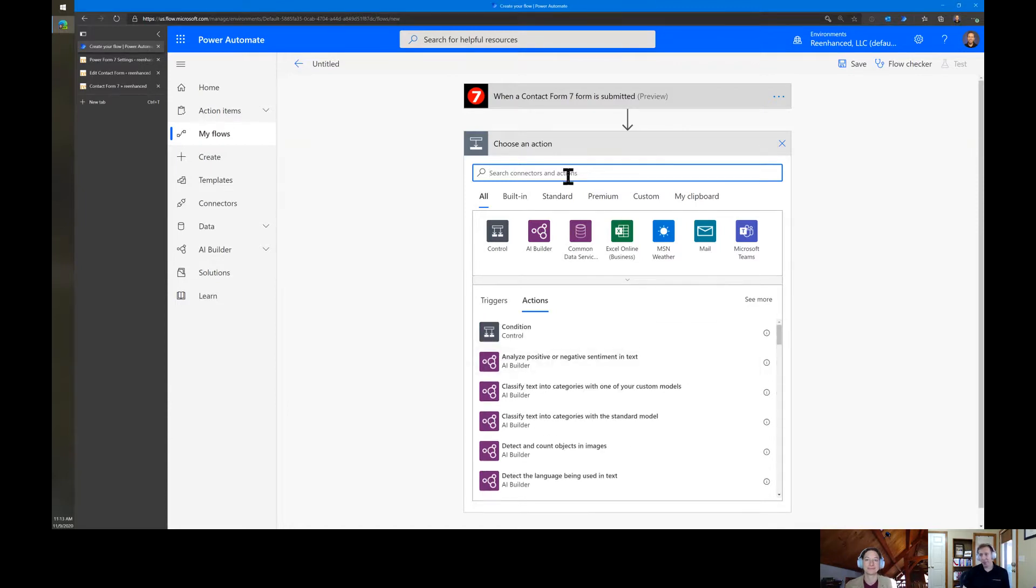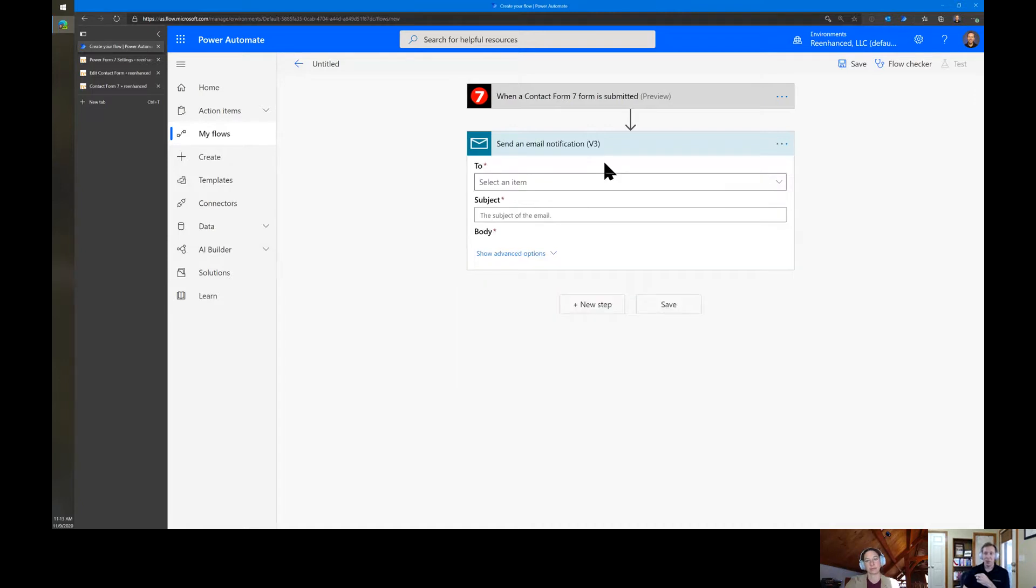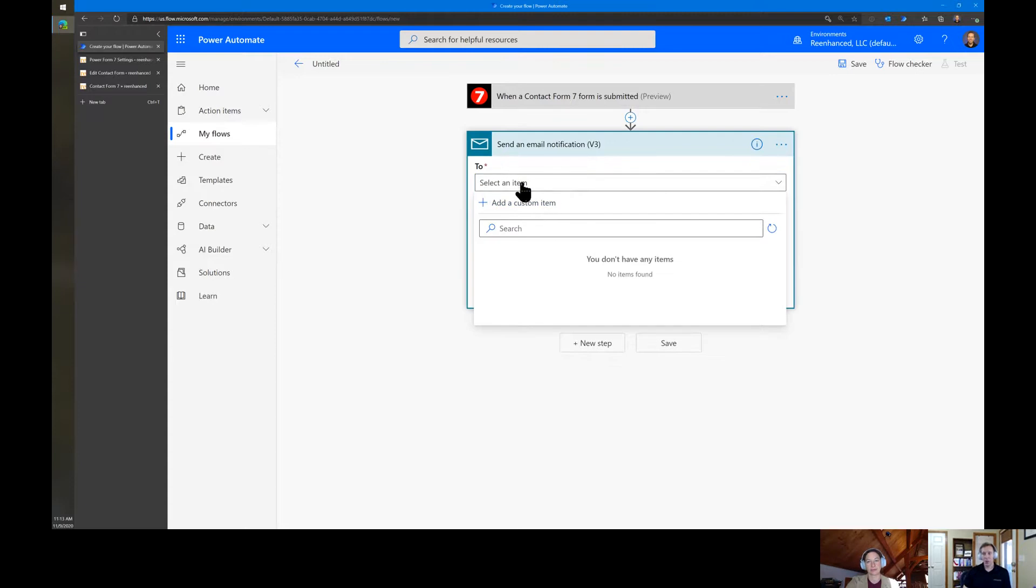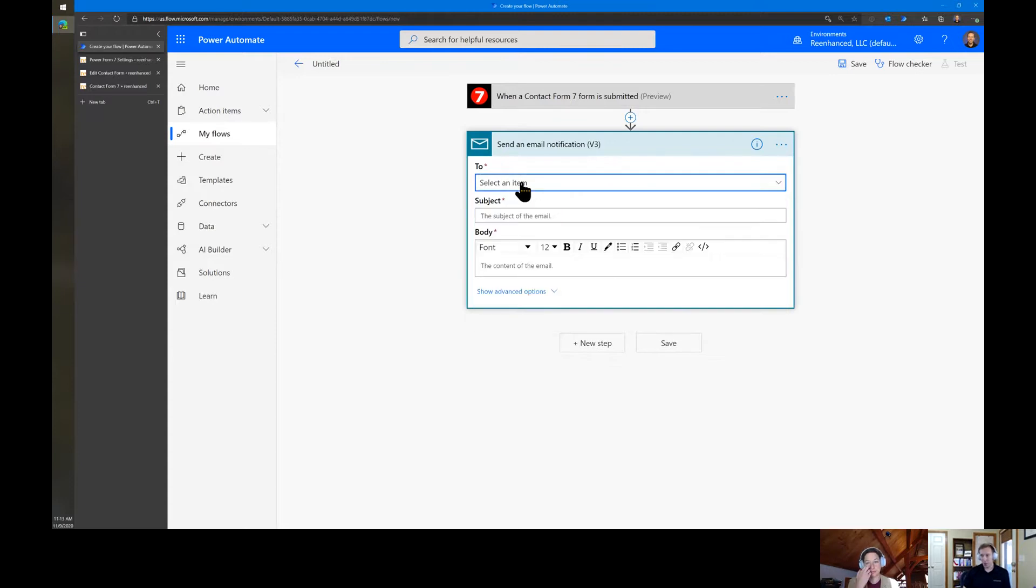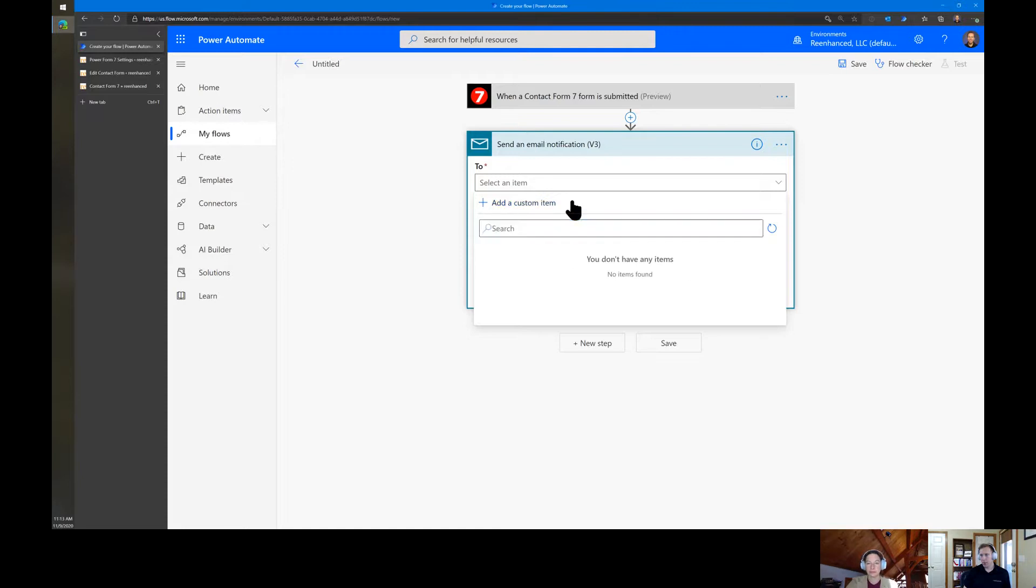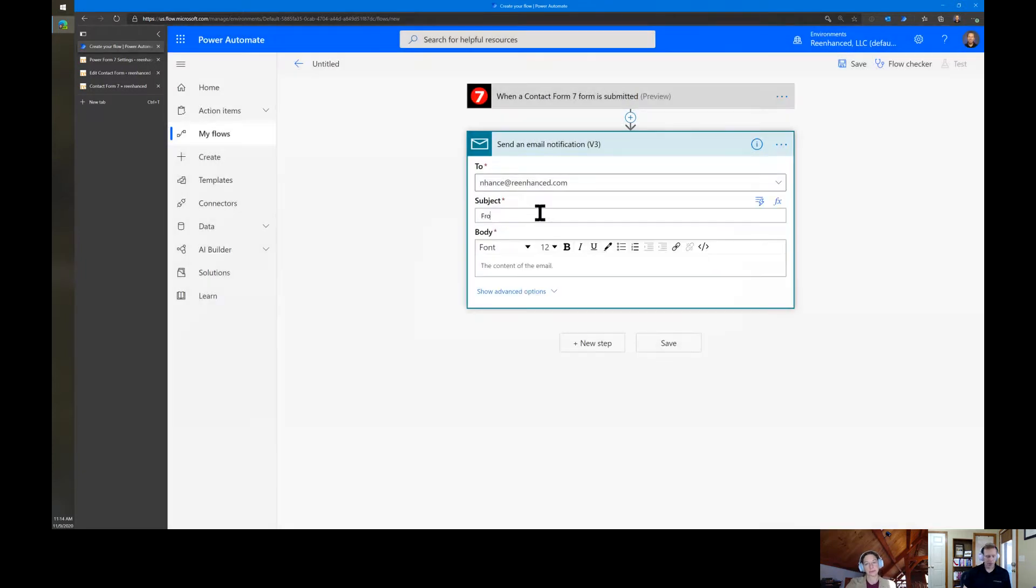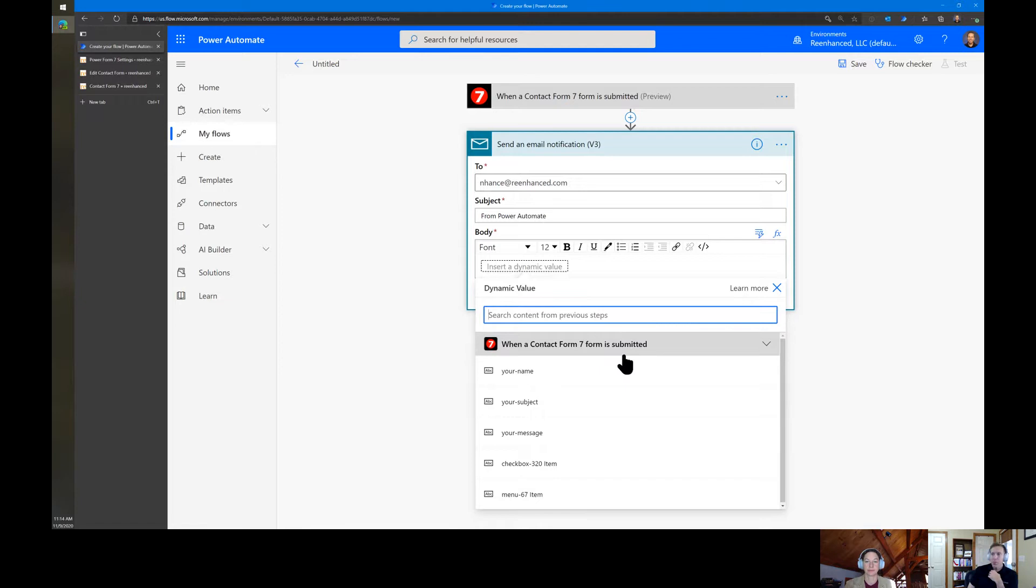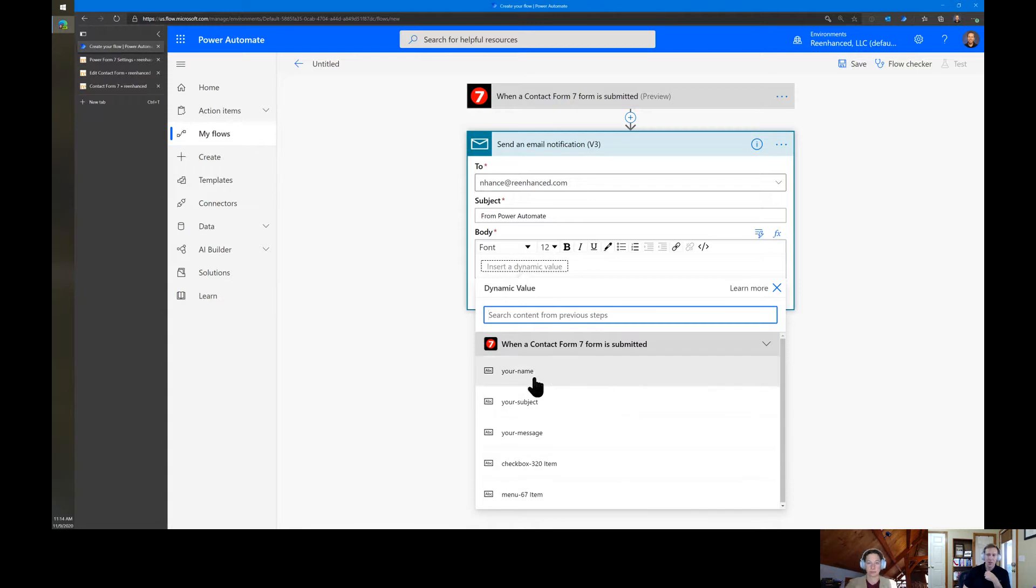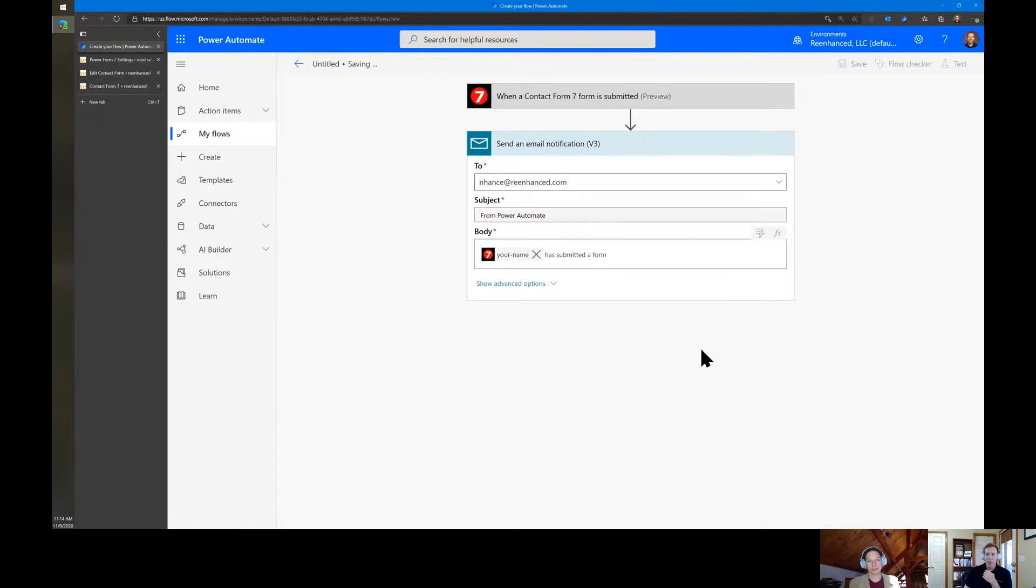This one is when a Contact Form 7 form is submitted. We can do everything that we will possibly want to do with it. We're just going to do a very quick email. This is not something you'd probably want to do because obviously Contact Form 7 already does email. But as a demo, just so I can show you how it works. From here now, you can see where we're able to put in dynamic values. So this is where the magic of Contact Form 7 comes in. Any other solution you'd build wouldn't be able to get you the different field names here. So it's very easy to see that has submitted a form.